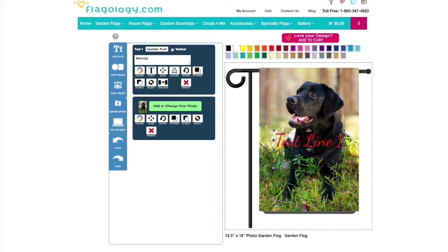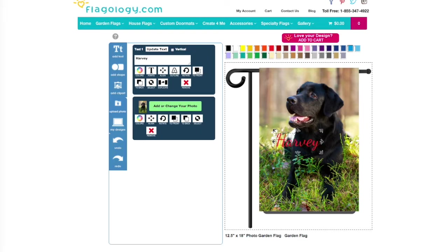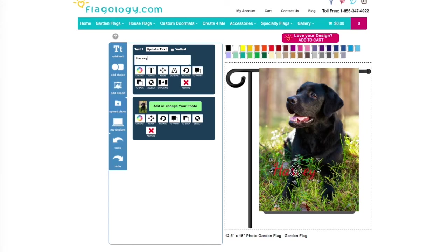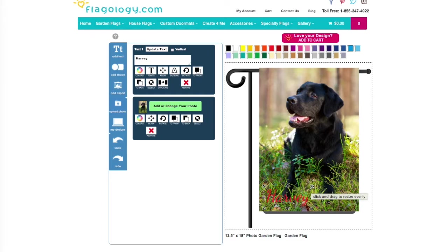All right, I'm going to highlight text line 1 up there in the white box. Type in the dog's name. This dog's name is Harvey. So then I'm going to move the text to where I'd like for it to go on the flag. So I just click the center and drag it down to find the perfect spot.